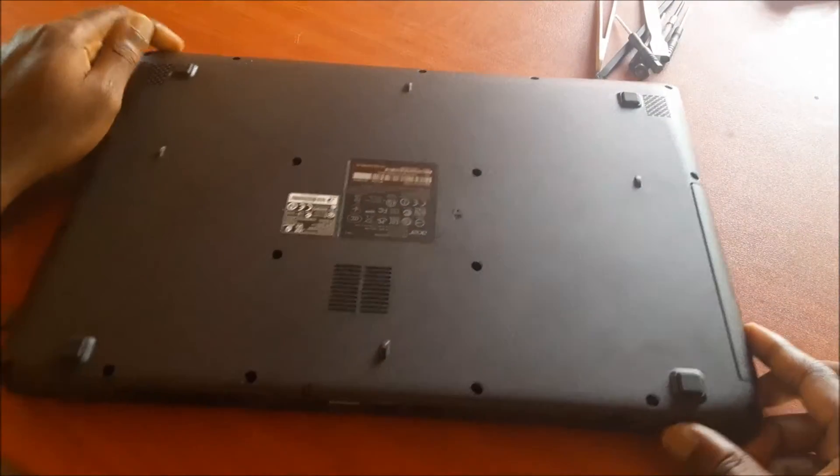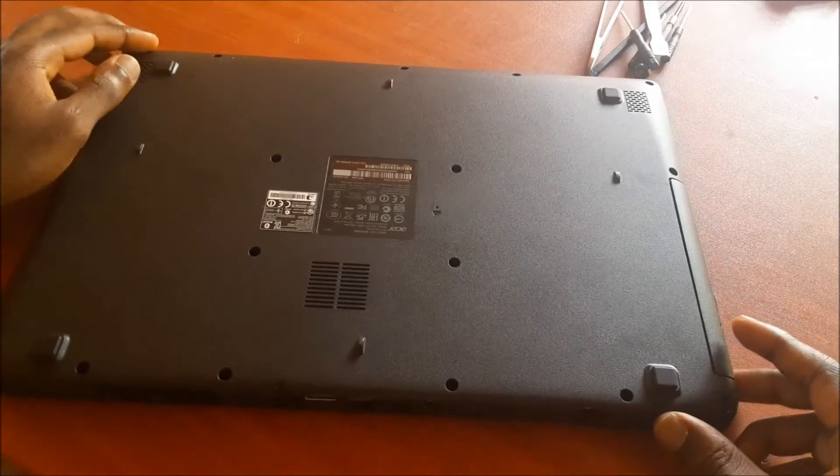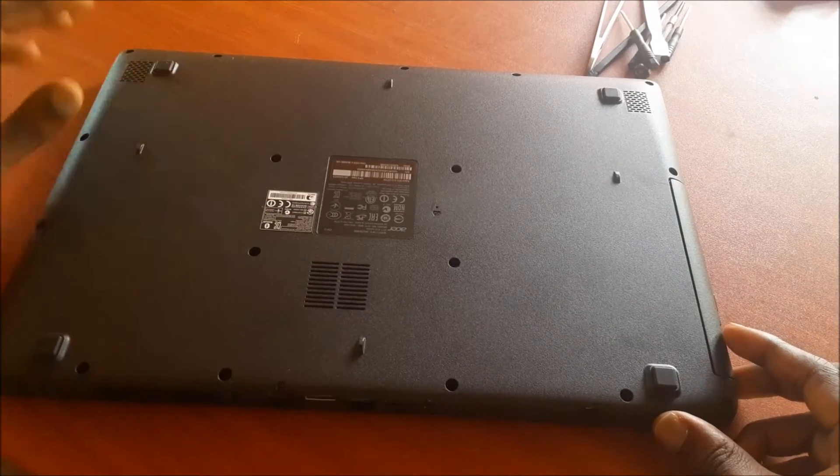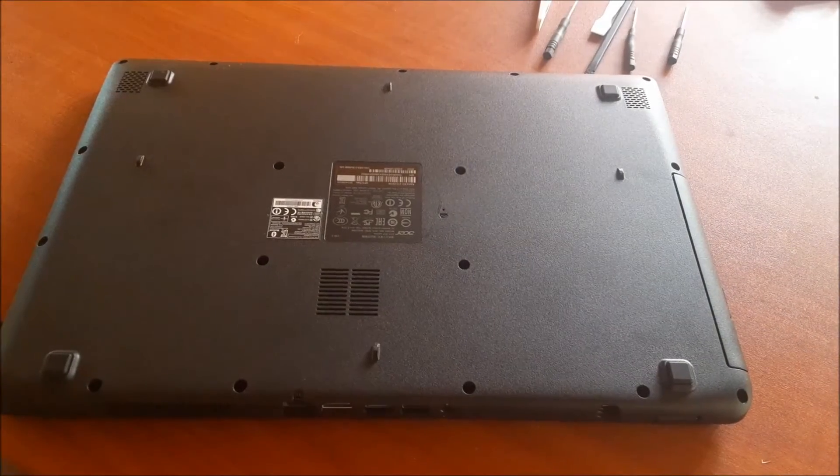So you want to get your screwdriver and remove all the screws from the back cover.